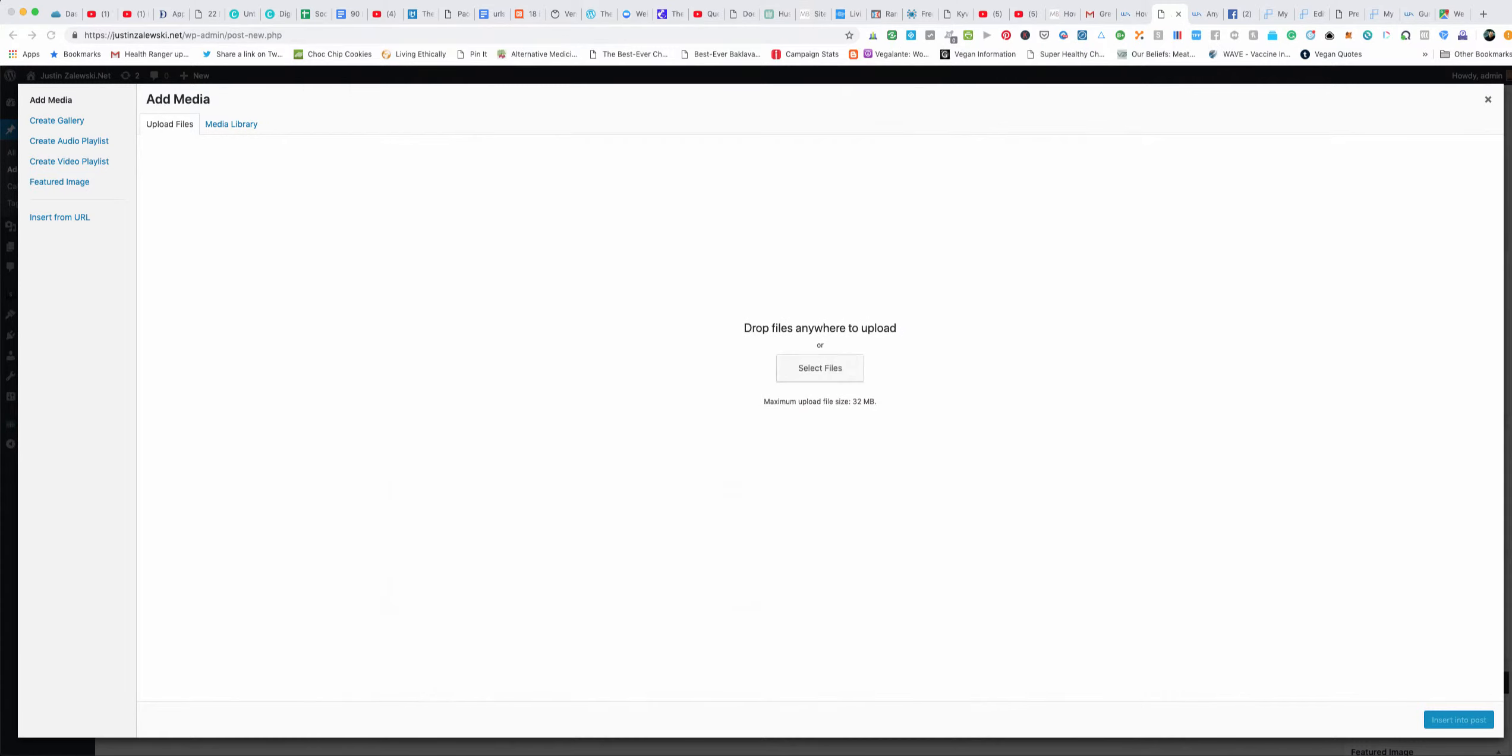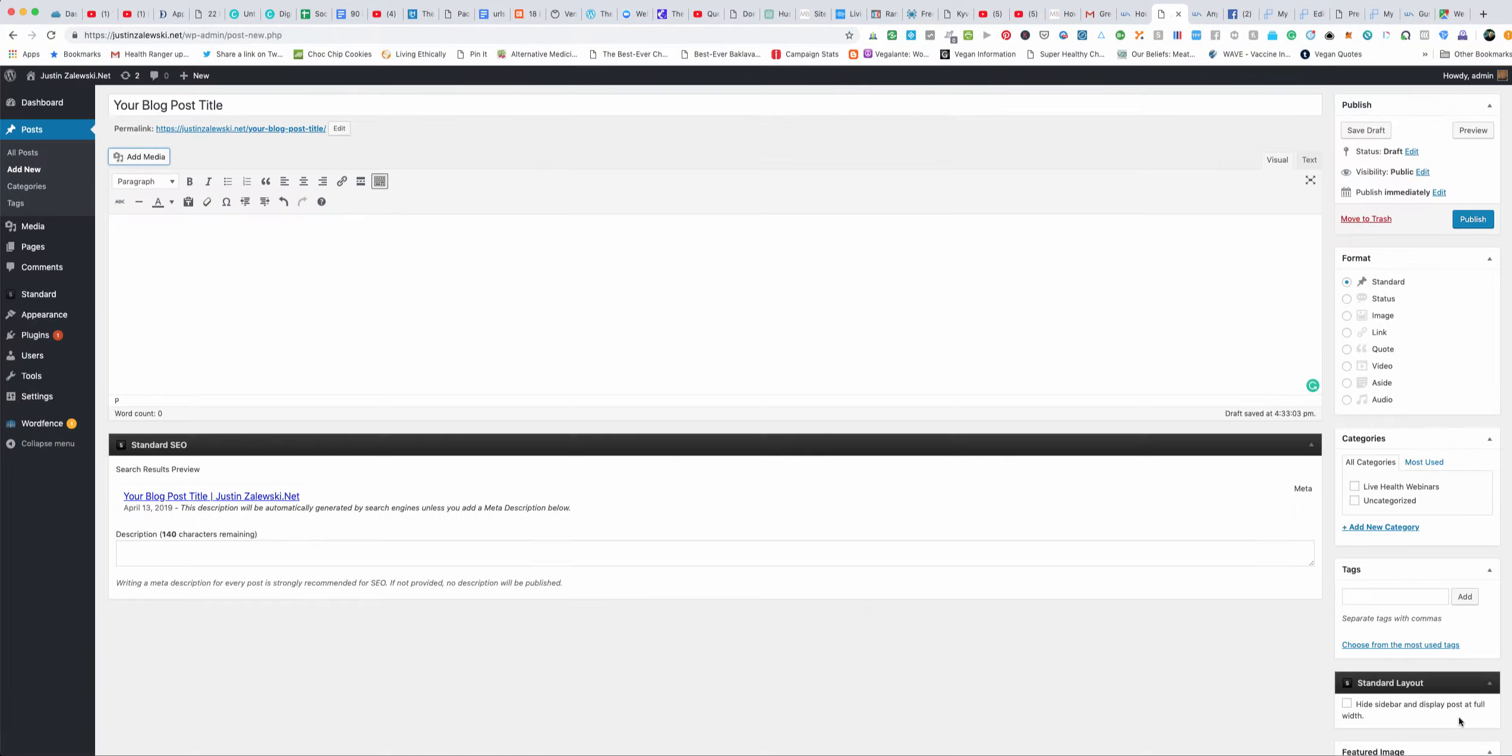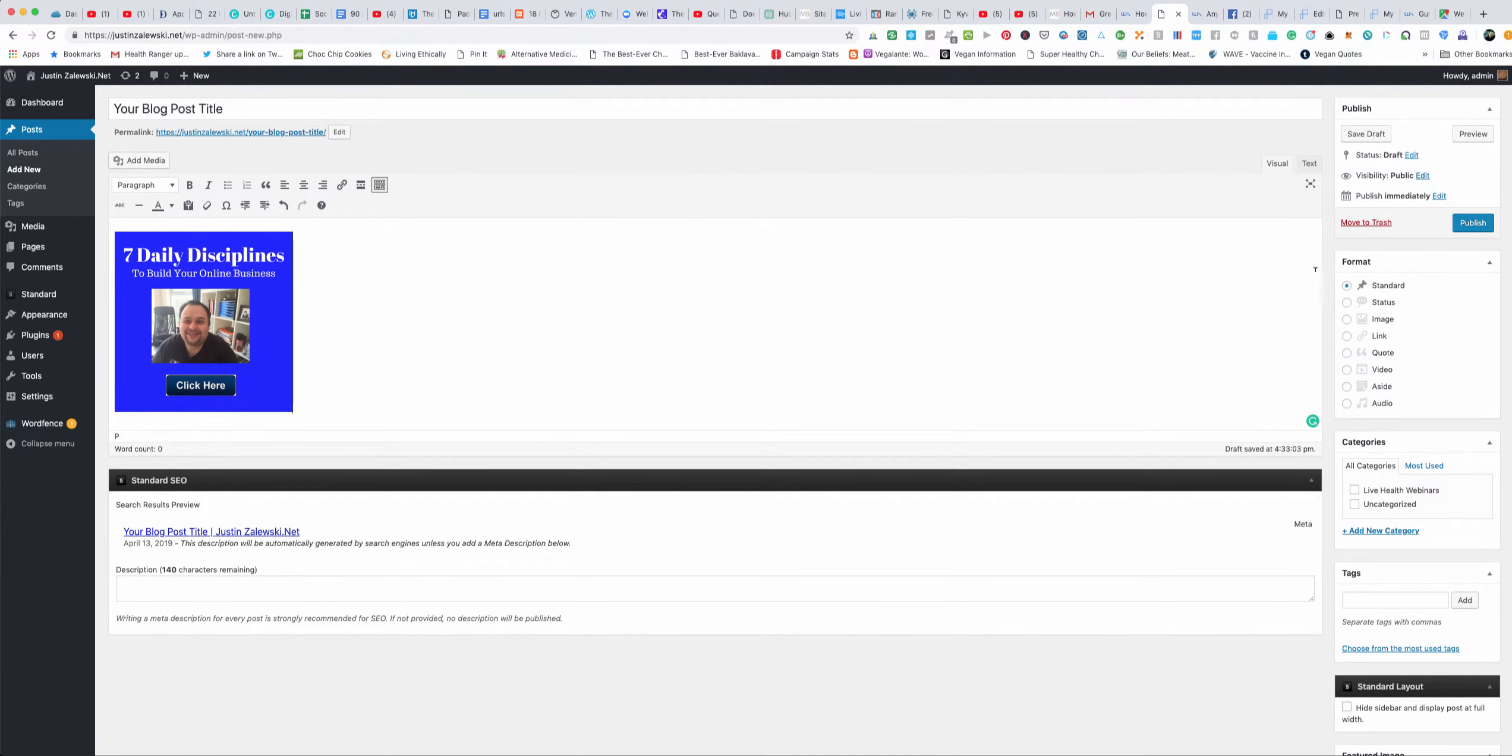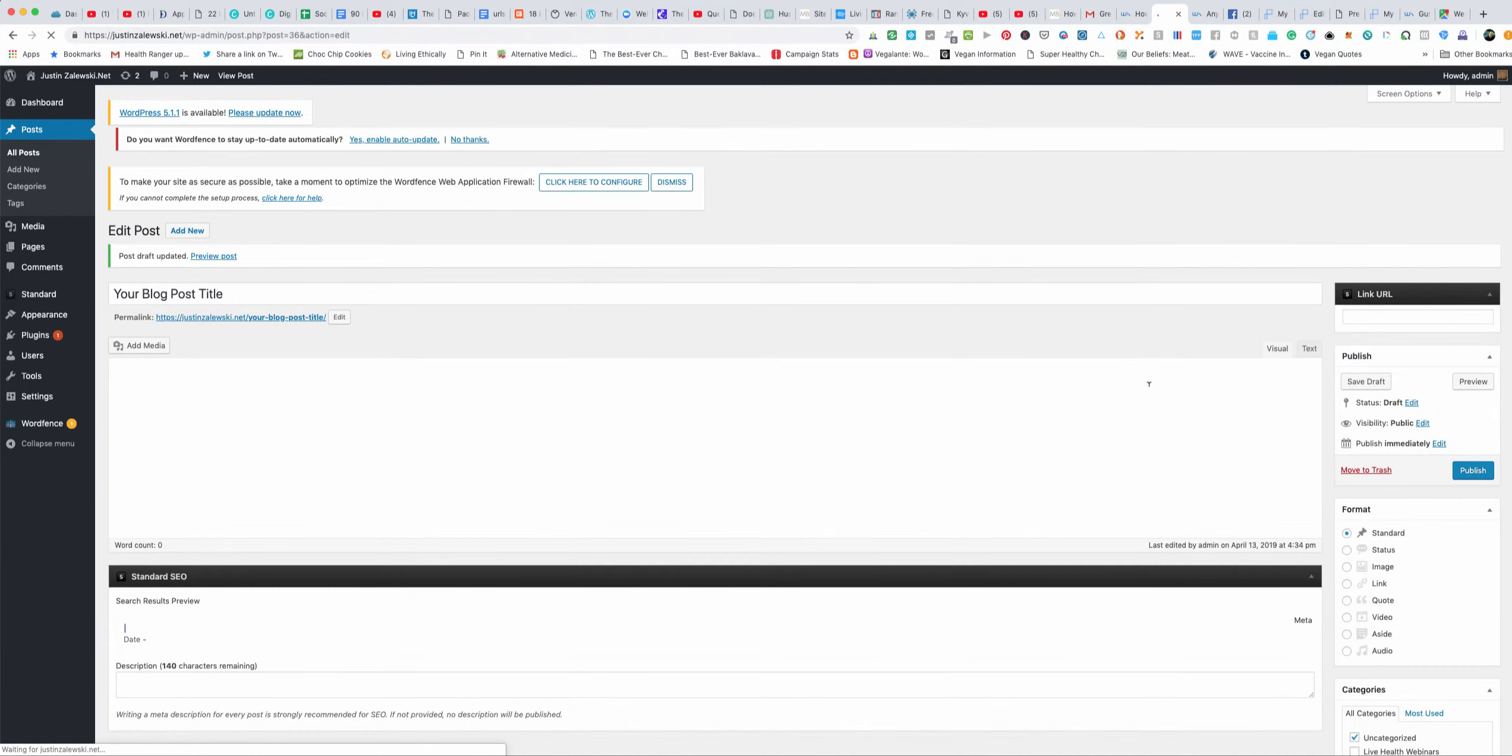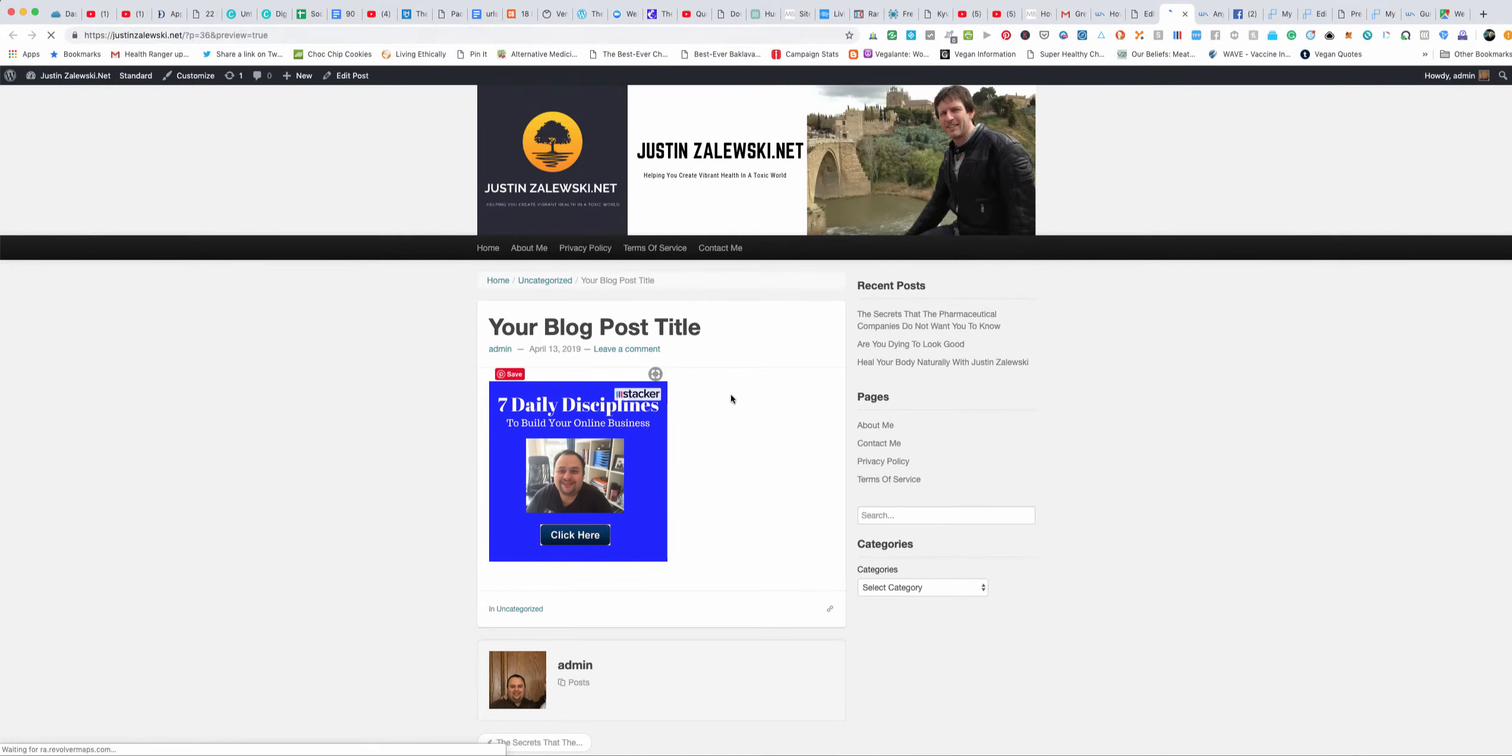Then to publish it I'll just click insert in the post and then publish. I'm not going to publish it because I don't want it in this blog, but I'm just going to click save draft. I'll show you what it looks like, we'll just go to preview and you'll be able to see what it would look like. If we click preview you'll see there's your picture.